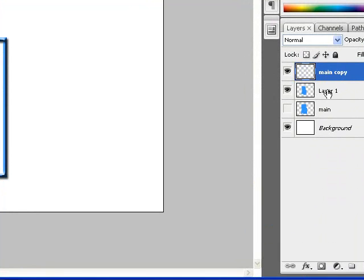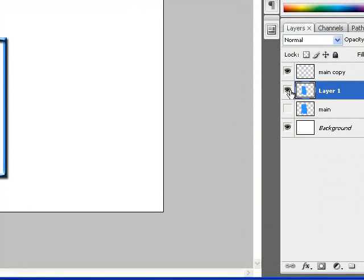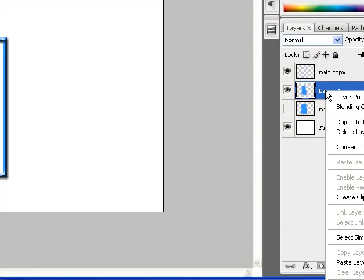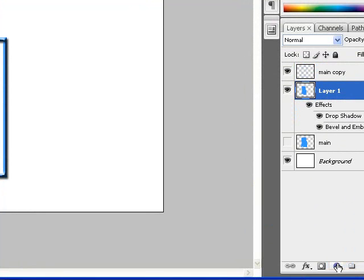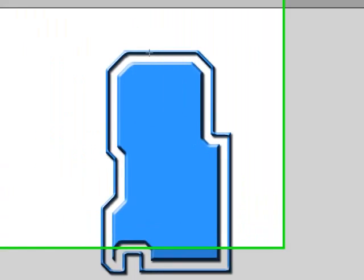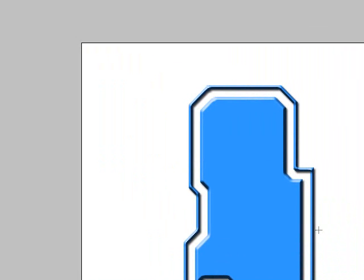Once you copy the layer style, you can actually go to another layer, such as this layer that we're about to work on, and I can right click, go down to paste layer style. And once I do that, boom, they have the exact same style applied to it. And here we have a double bevel outline piece of graphic work. That's how it's done.